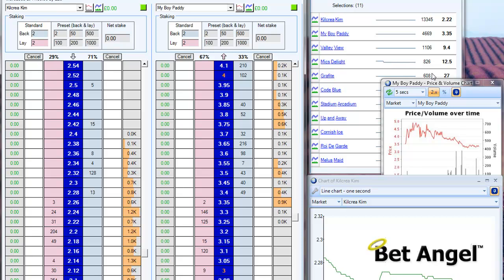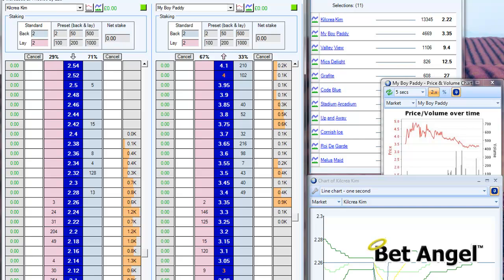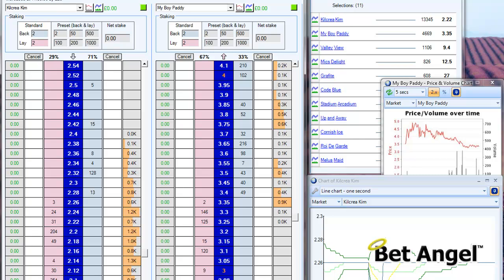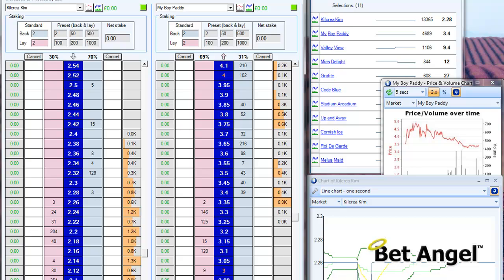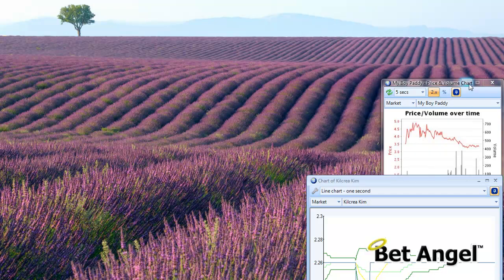We've got all of that information, we've set out the screen the way we want to see it, and what we need to do now is go over to BetAngel and save those settings. It's easy to do this on two screens because I've got one main trading screen with all the information and BetAngel on the other — but for demonstration purposes I'll drag that across and bring everything back onto one screen.